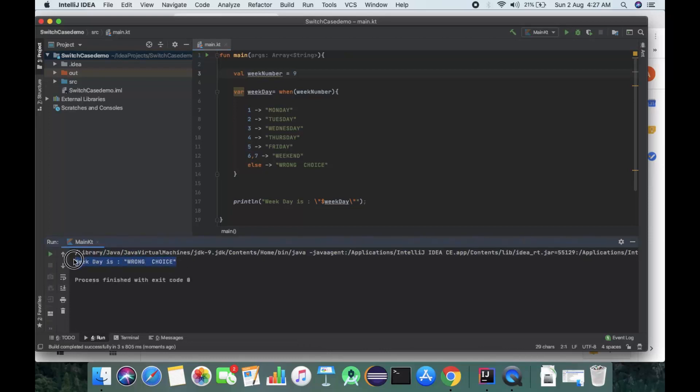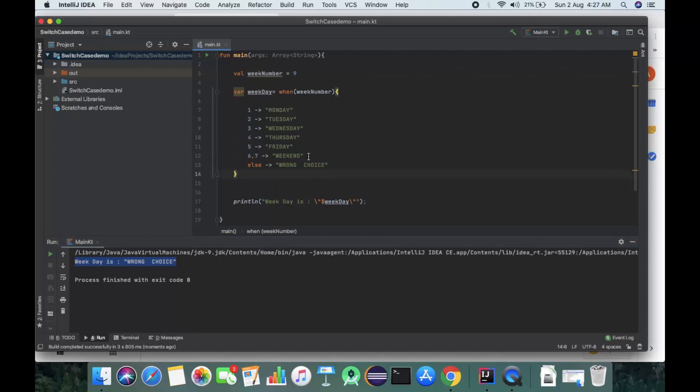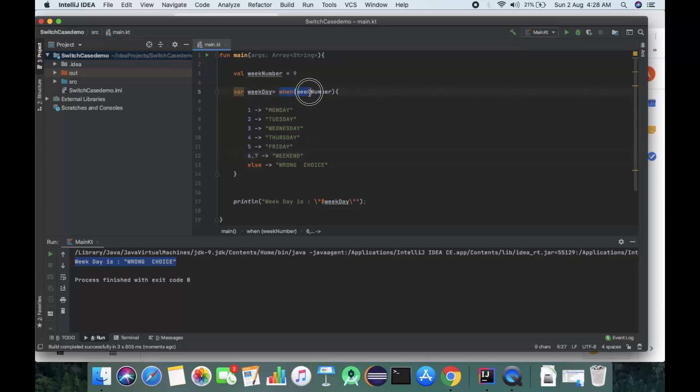Now lastly, we'll take 9. We can see the output shows 'weekday is wrong choice' because we haven't defined 9 - we only have cases till 7. So this was about switch case and when statement.